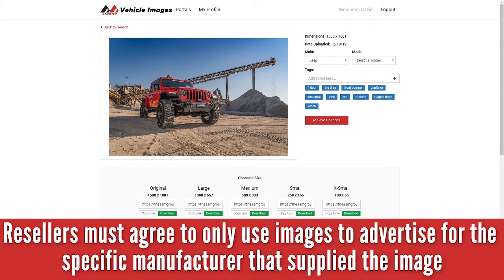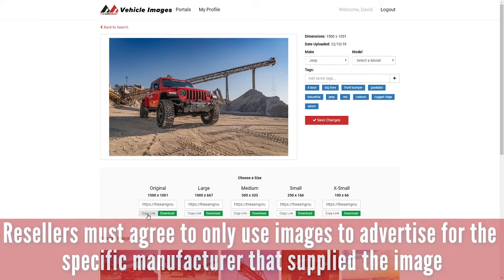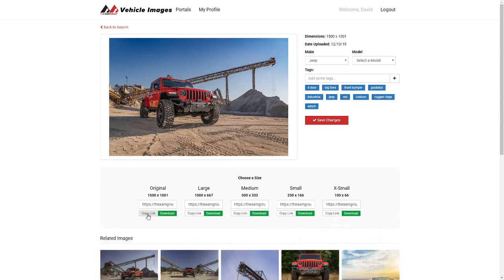Here's the main part that you're looking for, though: choosing a size. Original will let me download the original image. I can download it or I can copy the link and use it on my website. Or it will automatically give me four different sizes to use — large, medium, small, and extra small. These are all predefined sizes and it will always default to these specific sizes. So again, I can copy the link or I can download it.